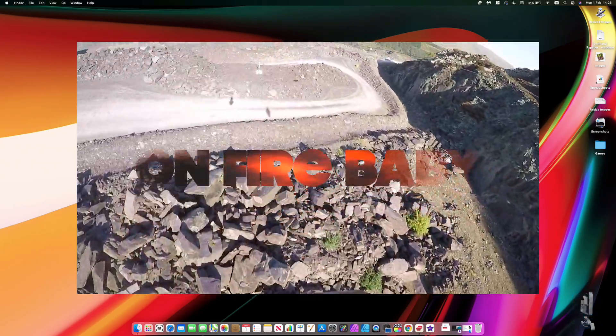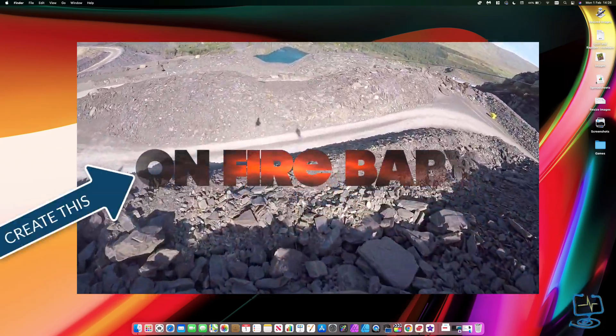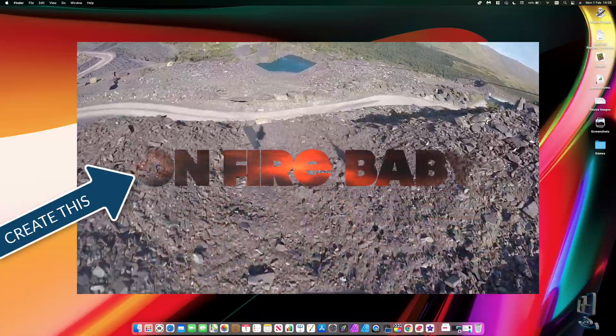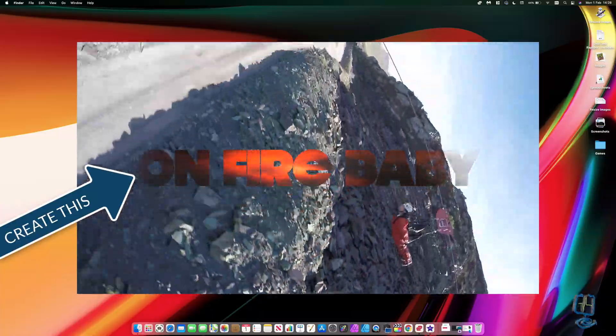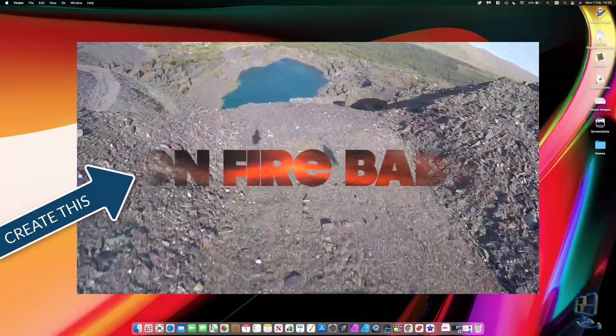So guys, let me show you how to create this text on fire effect using Apple Motion on your Mac in less than 10 minutes.